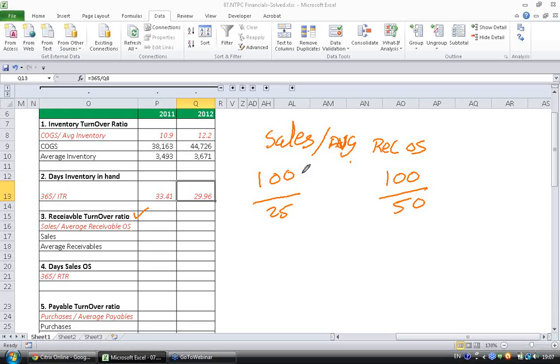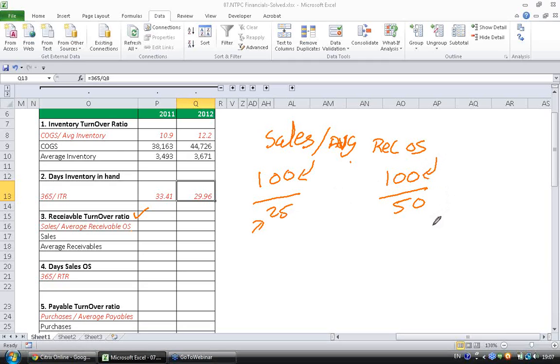So in this case, the company made sales of 100 rupees. Out of that, 25 rupees on average remains uncollected because it was a credit sale. Whereas in this case, the company made 100 rupees of sales. Out of that, 50 rupees remain uncollected. The company is doing a lot of credit sales.